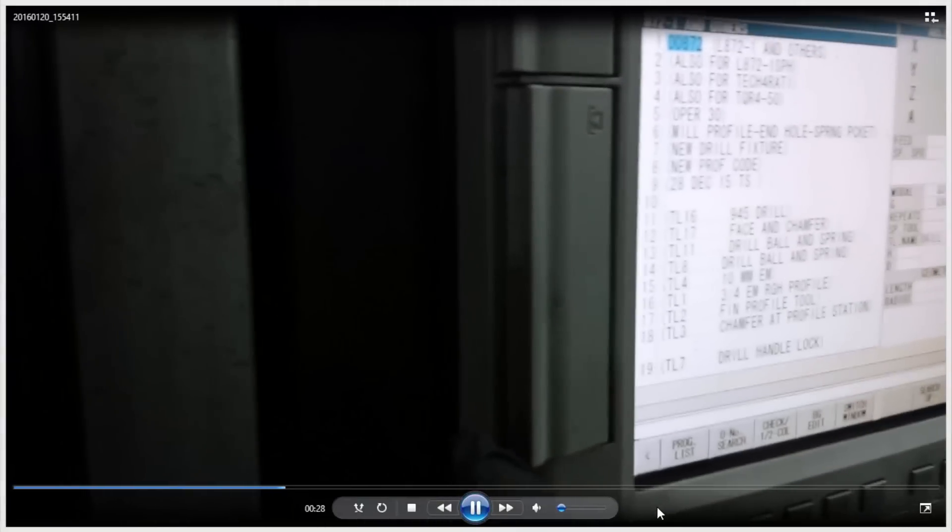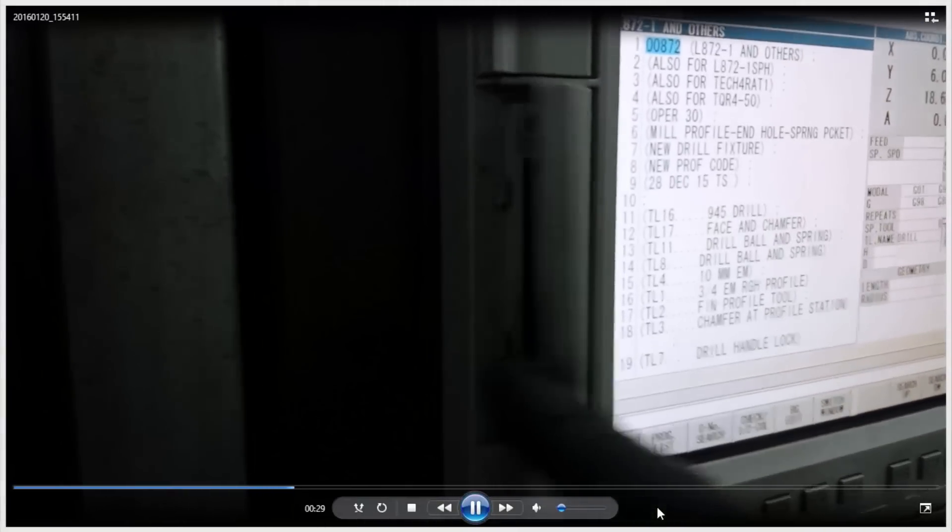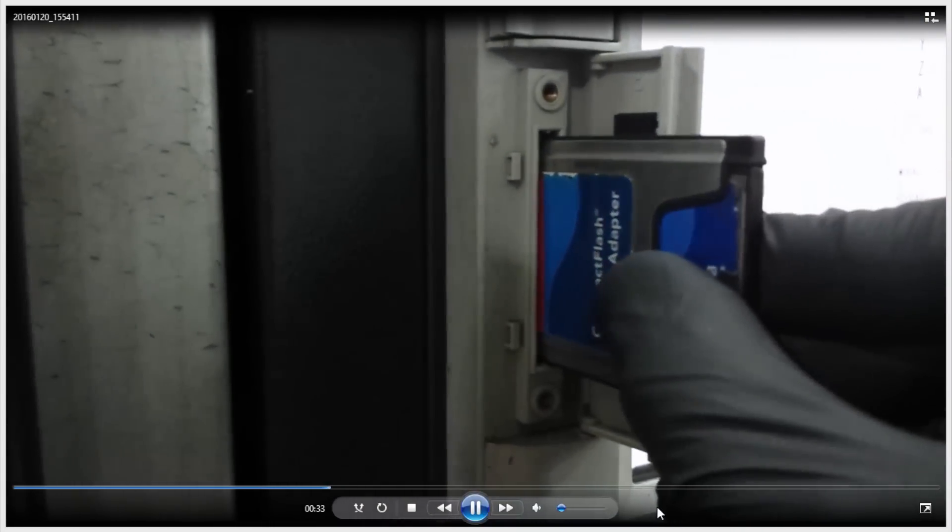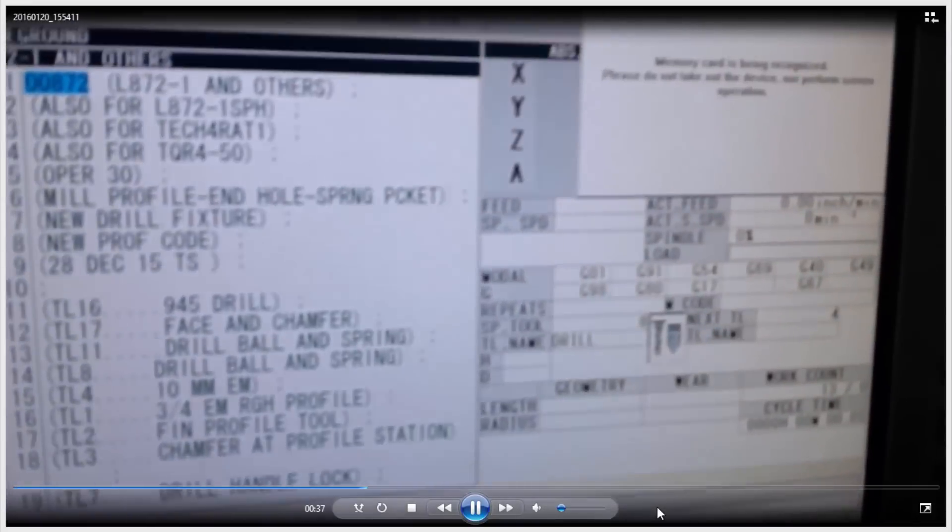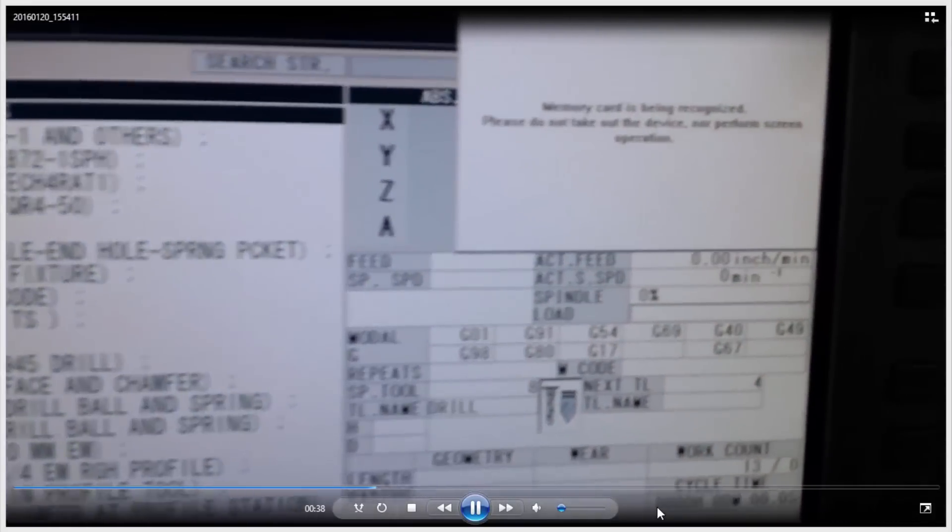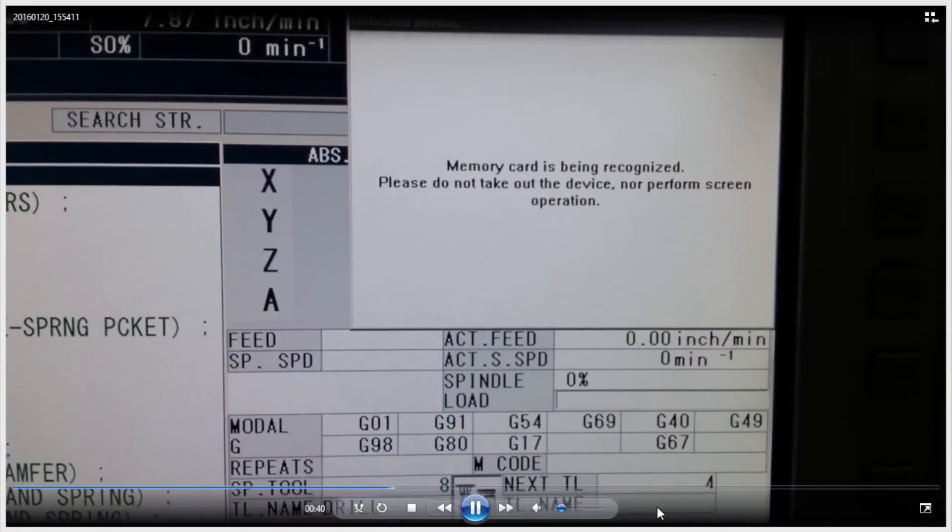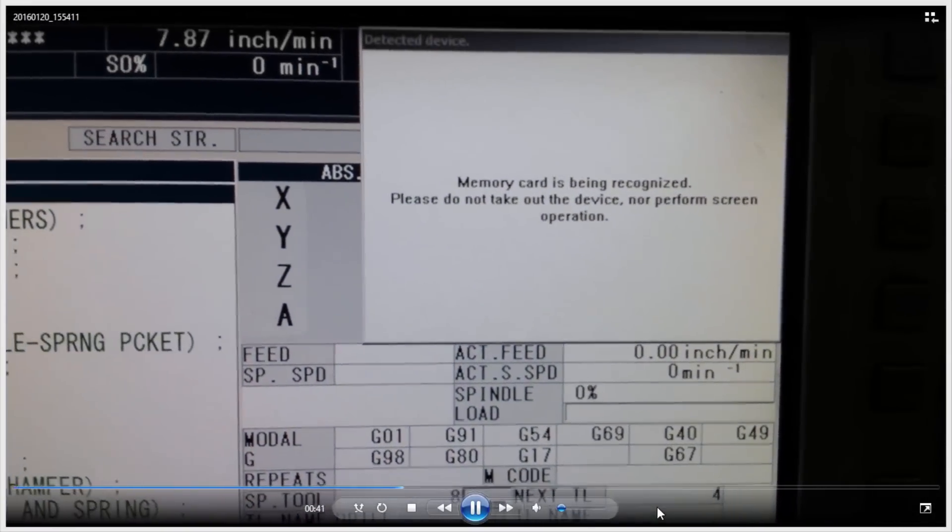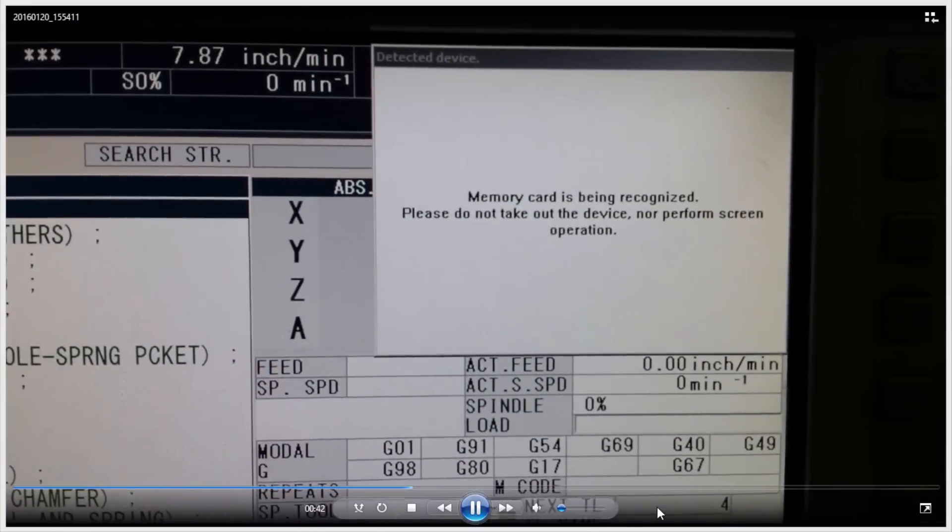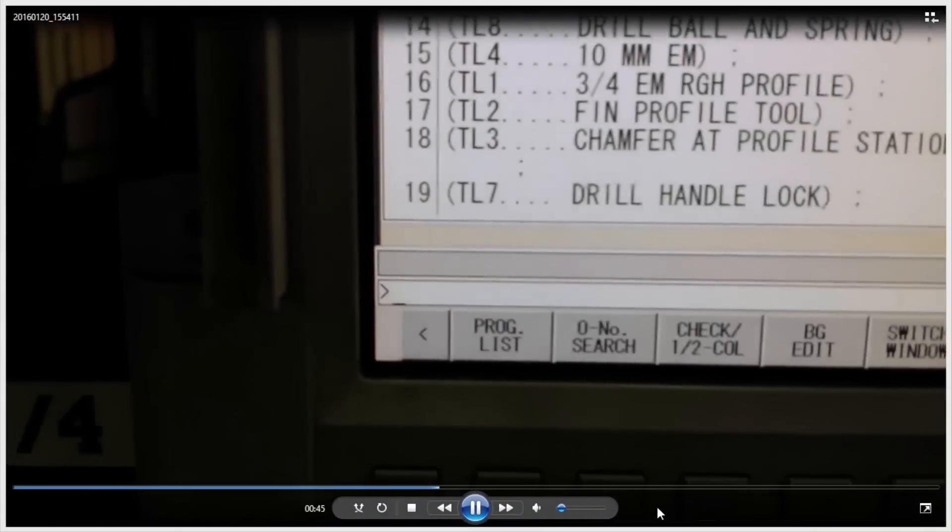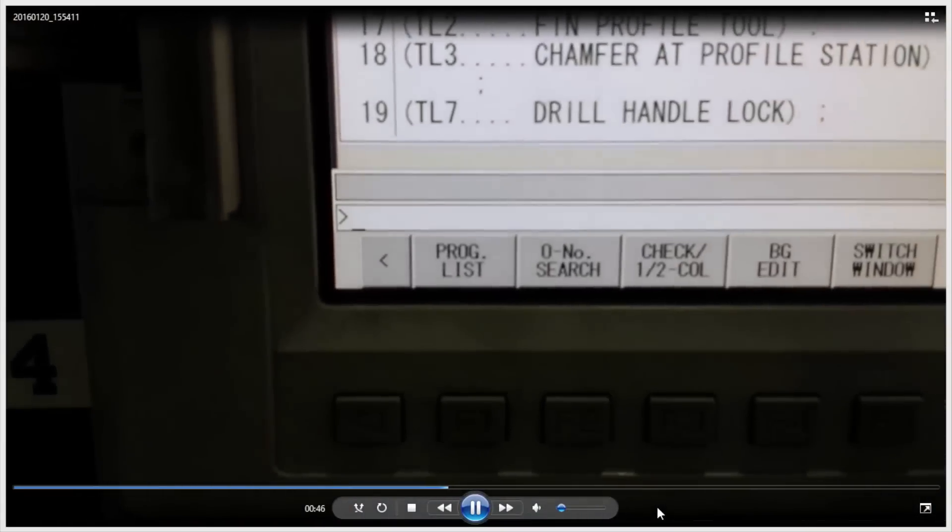At that time you're ready to insert the flash drive. As soon as it's mounted you will get a message on the screen that tells you do not perform any screen operations. So wait for that to go away. And when it does you are ready to load the program.